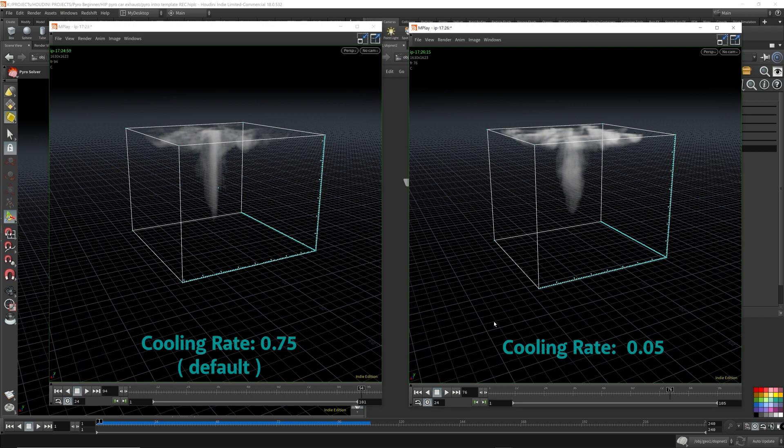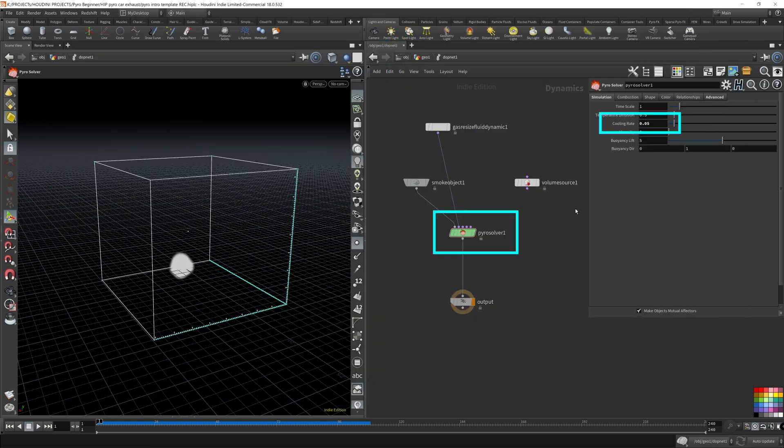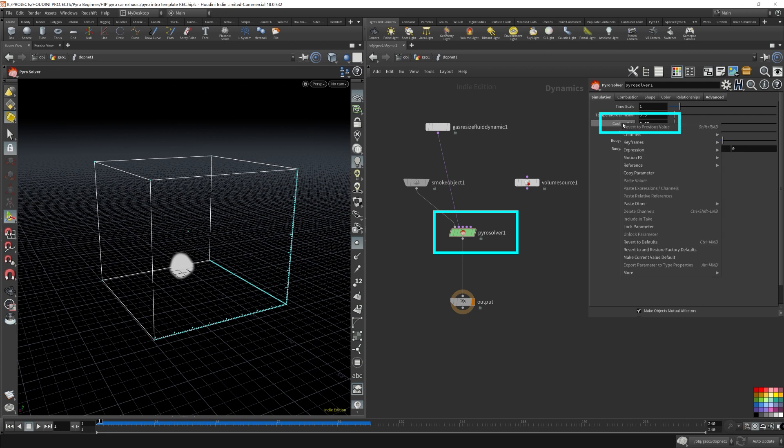So the cooling with the lower cooling rate, it increases the overall temperature. And I believe the combustion is burning more. When a fire runs out of things to burn, it will eventually put itself out. I'm just going to revert the values back to default for the cooling rate.